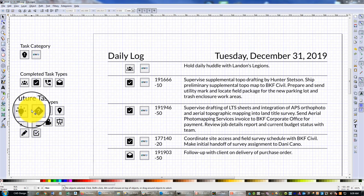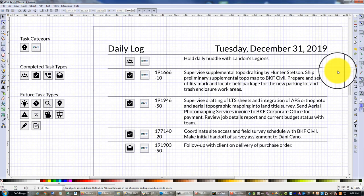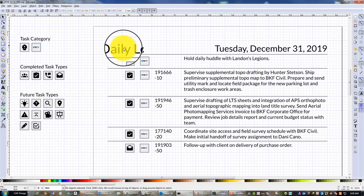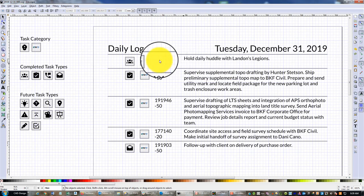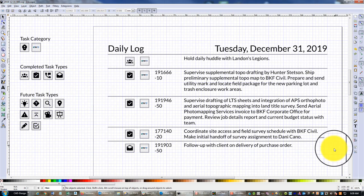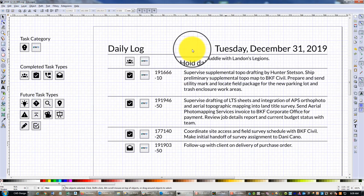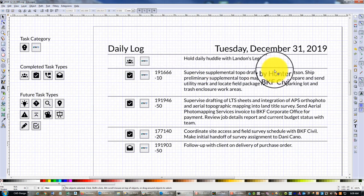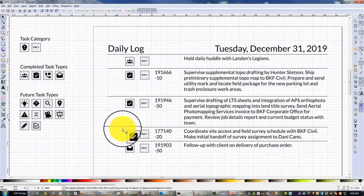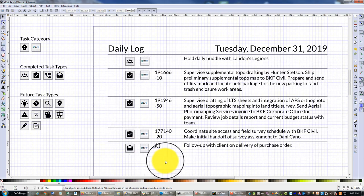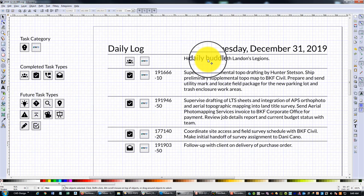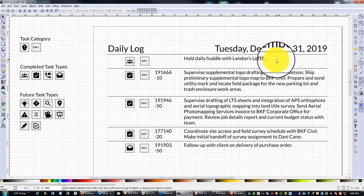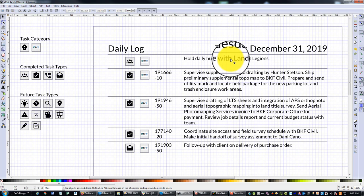Over here you can see the example of my daily log for Tuesday, December 31st. As a general rule, I kind of keep this segregated—I keep non-billable tasks at the top and then I keep billable or project-related tasks on the bottom. Usually every day or every other day I have a daily huddle with my team, so that's what happened here first on Tuesday.